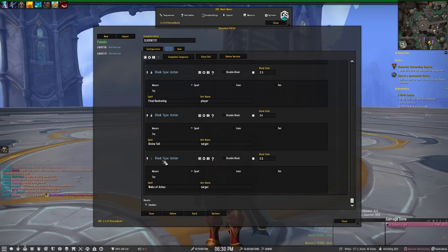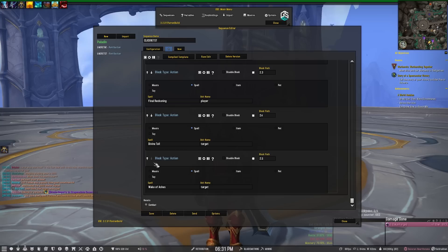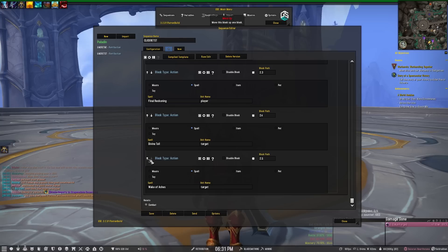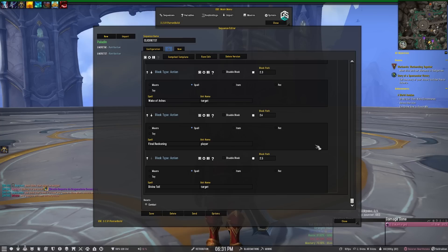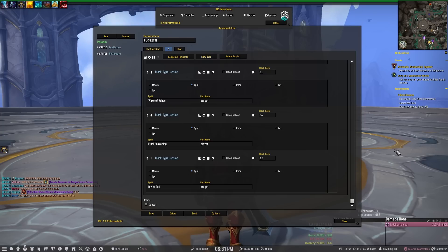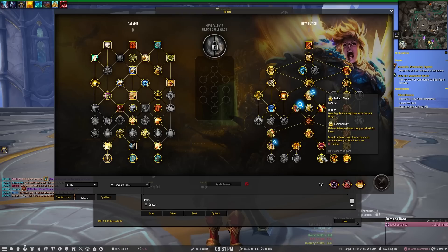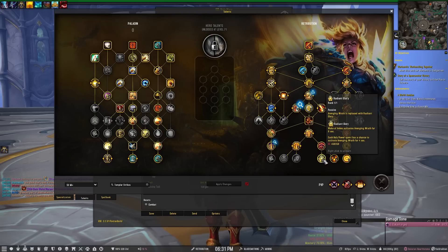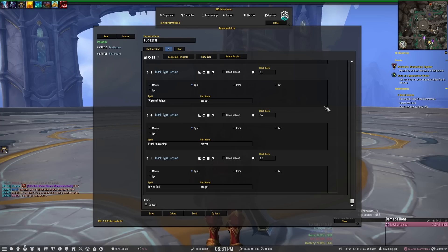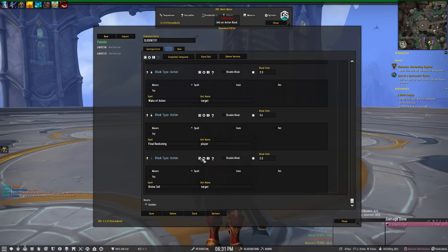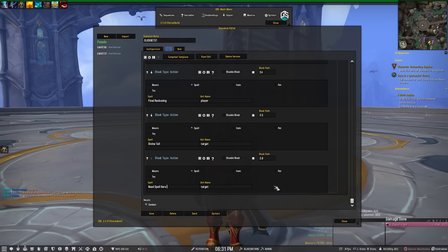Actually I want to move Wake of Ashes up, so we're going to move that up two spells to put it in front of Final Reckoning so it's going to make that more of a priority. And the reason that I'm doing that is for that new talent that we can get - the Radiant Glory. So it's going to put Wake of Ashes before that so it's going to pop our wings more often. Now to make this macro foolproof, we also want to put Execution Sentence in here.